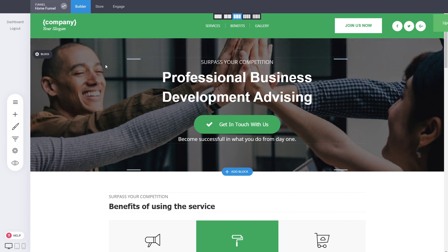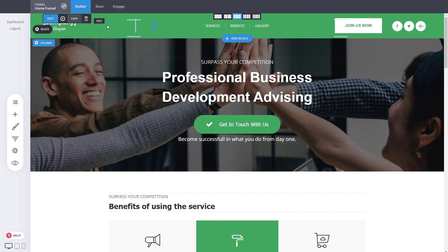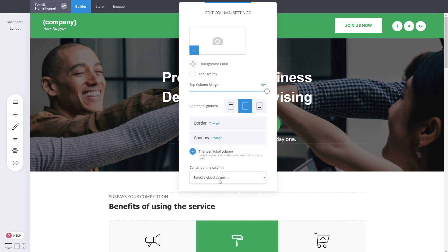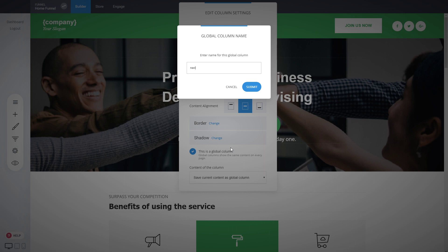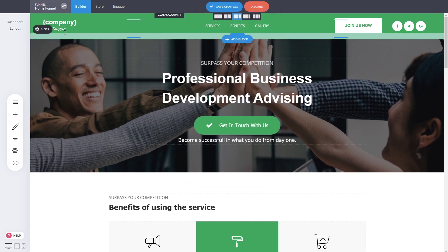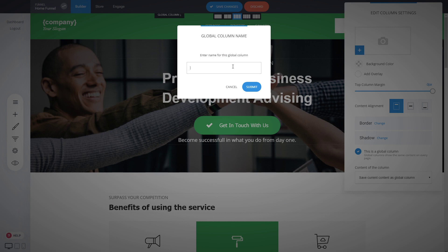Before adding this header to different pages, it's important to define the columns as global sections. This means when you modify something on one page, it replicates across all places where the header is used. Go to the column settings and define it — for example, 'navigation middle' — and click Submit. Then do the same for the other columns.